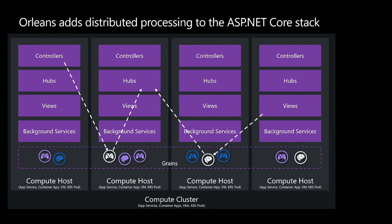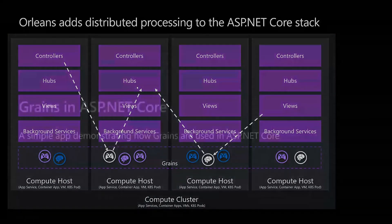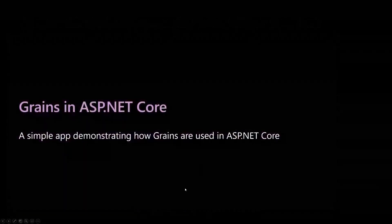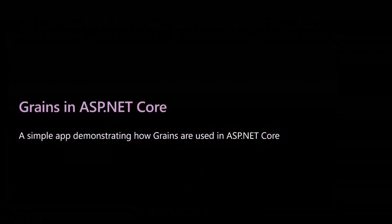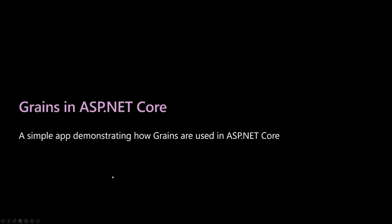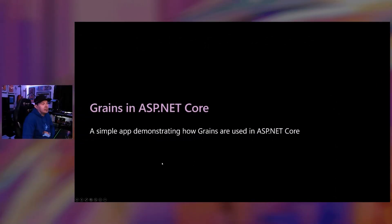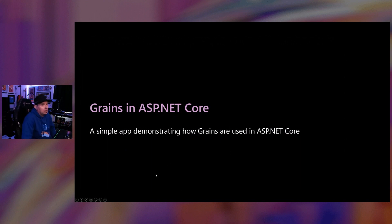You can see here how the messages are going to go back and forth between those different compute hosts. That's all using Orleans grains. You don't have to worry about how it happens. You literally just program against the Orleans programming model, and it just works. Let's take a look at what that looks like. Let's take a look at what, in code, it looks like to create an Orleans grain and to host it inside of an ASP.NET Core app. I'm going to do this with one slide.